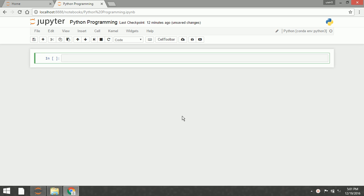In order to display the output in Python, we can use the built-in function called print. It takes one argument, which can be a string or any data type.